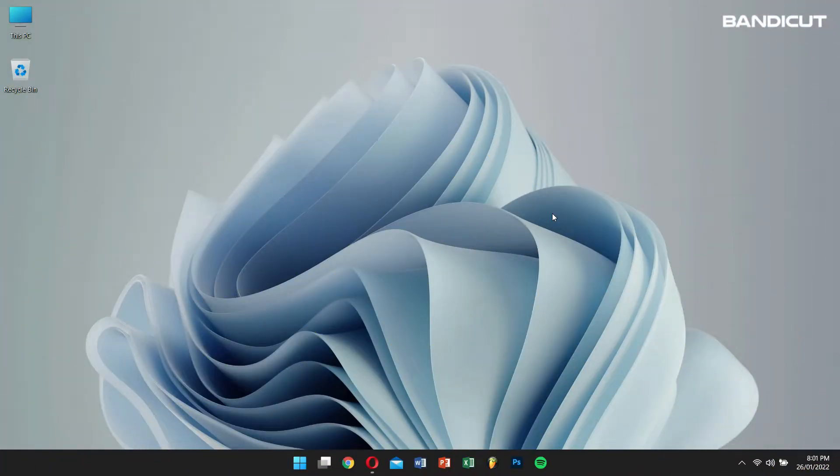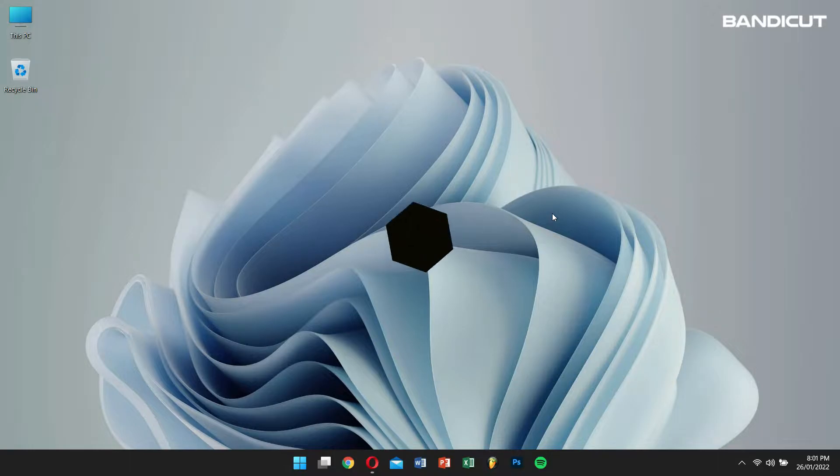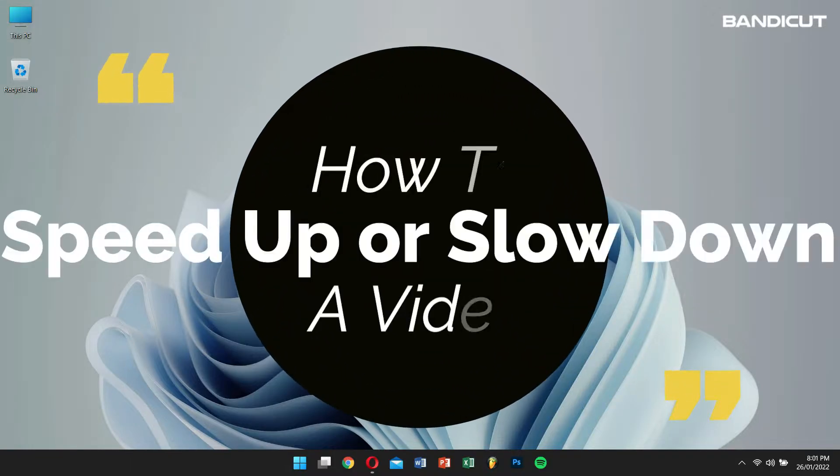Hello there, I hope you're doing great. Today in this video, I'll teach you how to speed up or slow down a video.